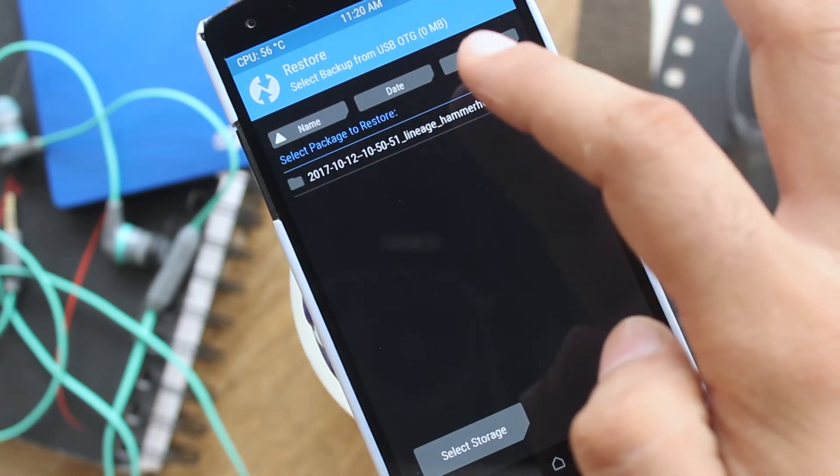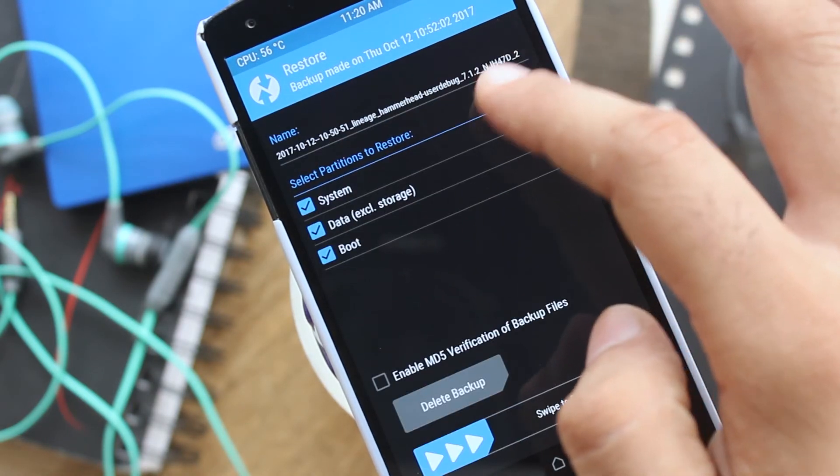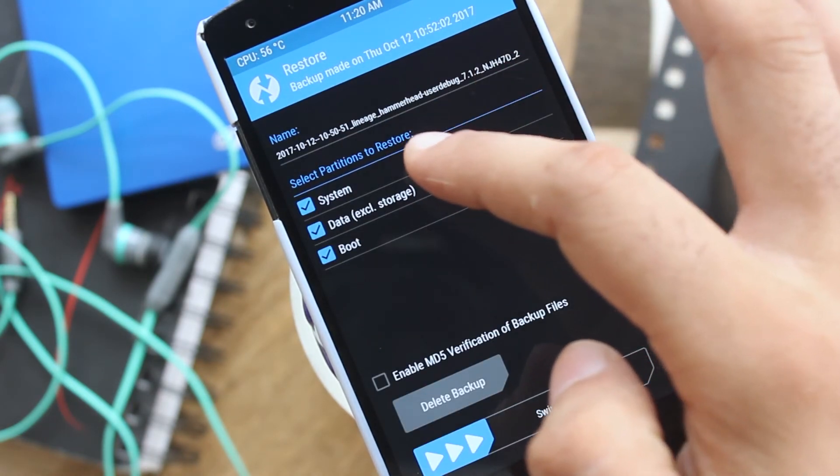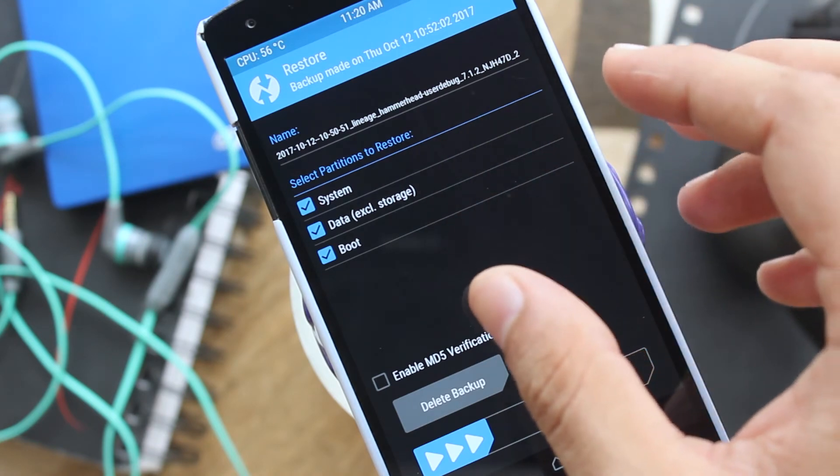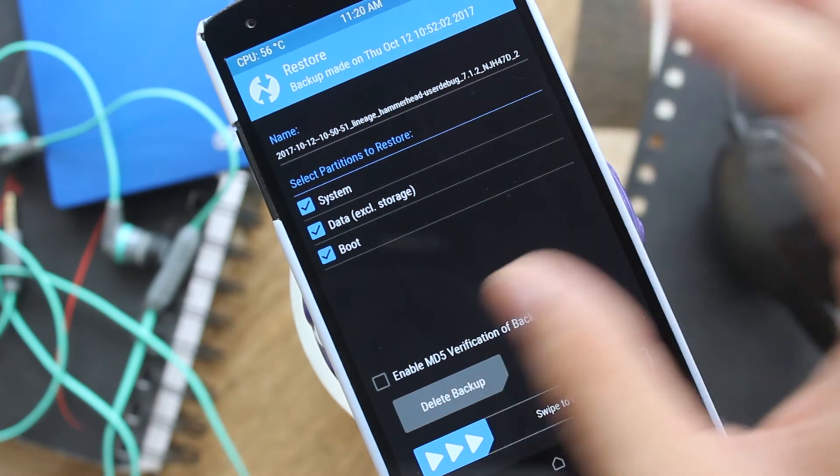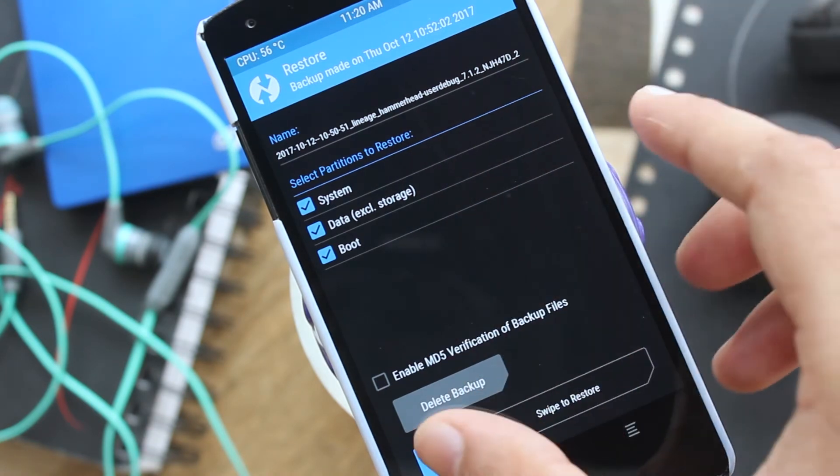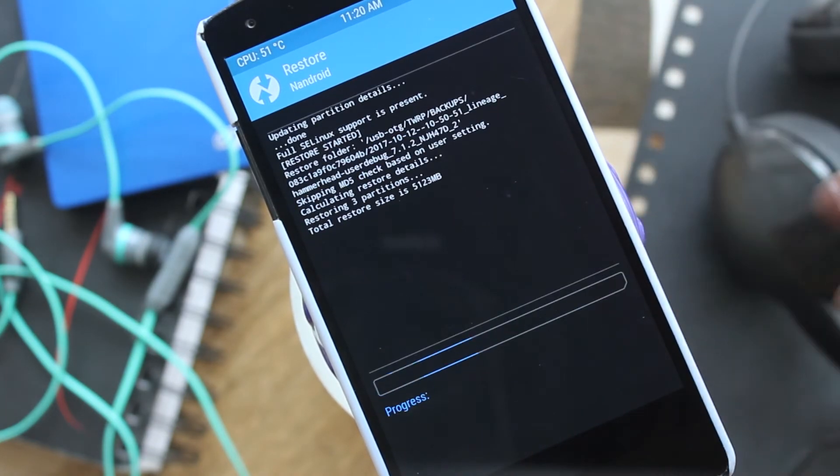Now go to restore and select the backup you want to restore. Then select the partitions and swipe to initiate the restore process.